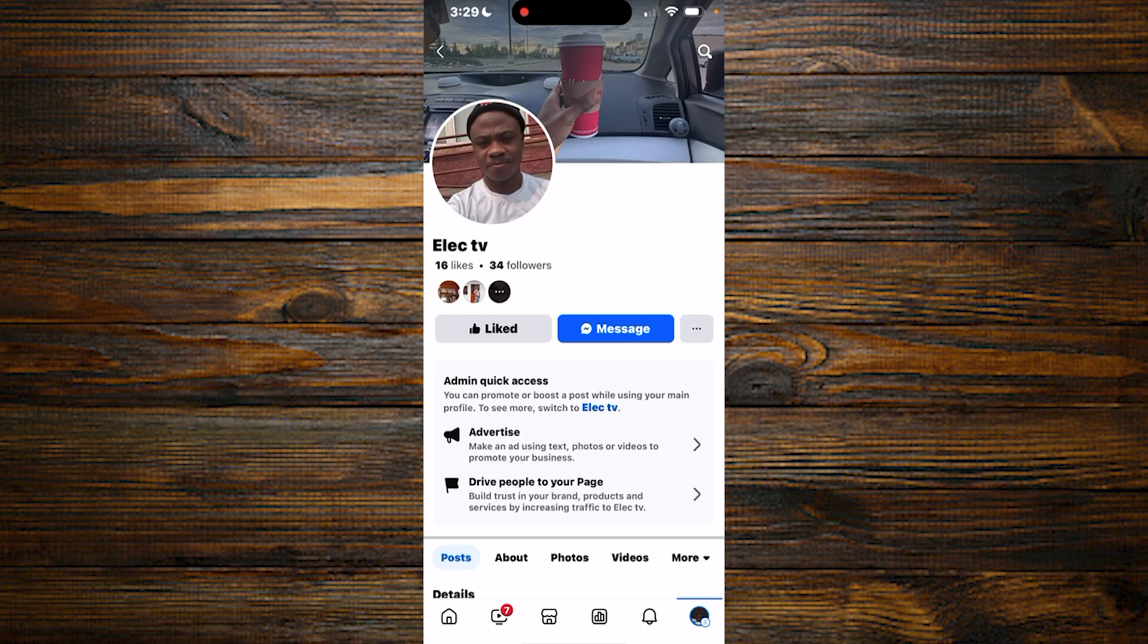Hello guys, in today's tutorial I'll be showing you how to change from business to individual or from individual to business on Facebook. So let's get started. The first thing is that you simply need to log into your Facebook account or your page.